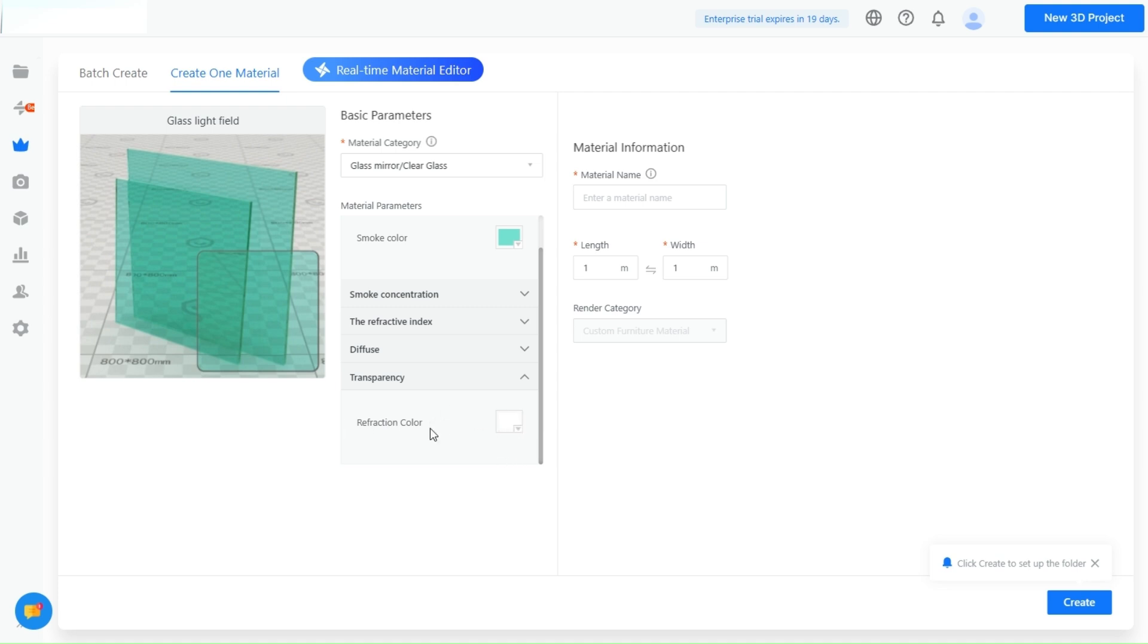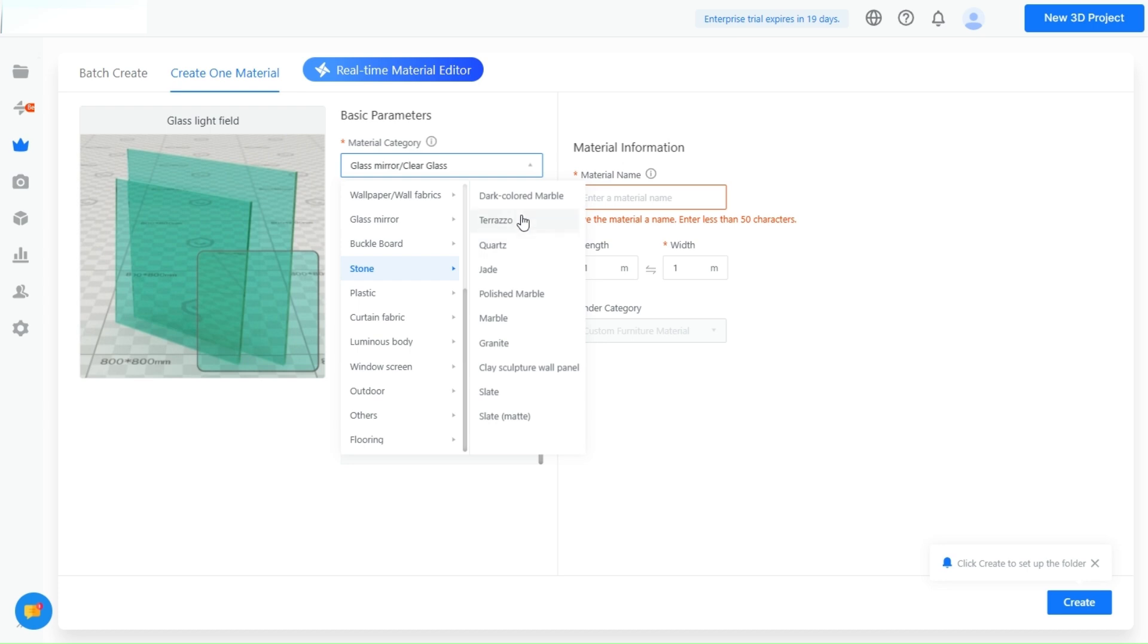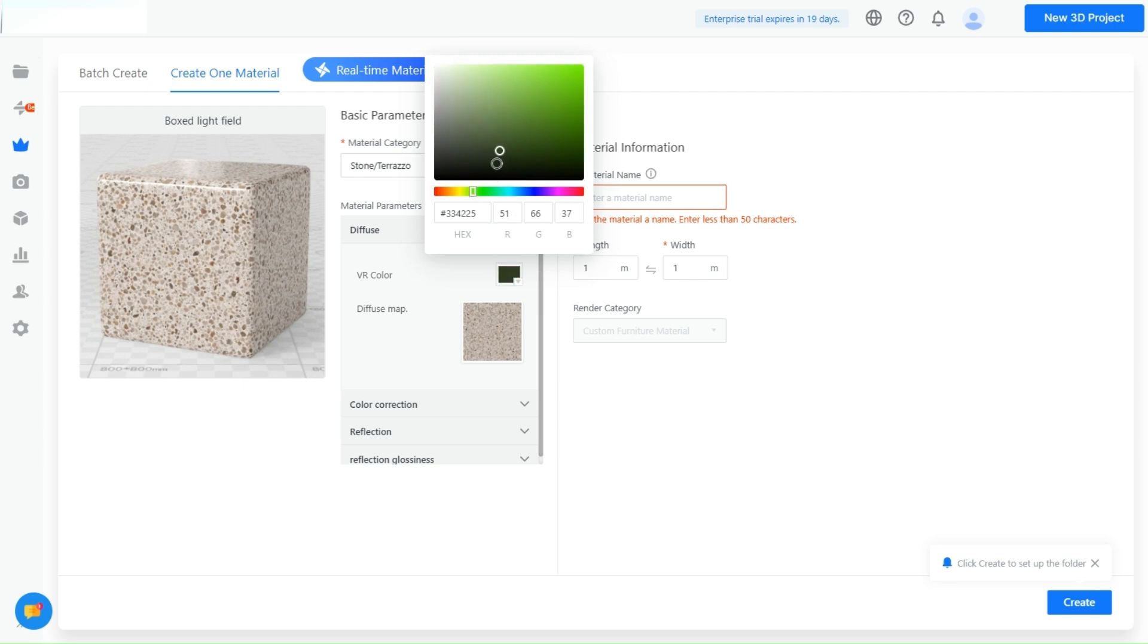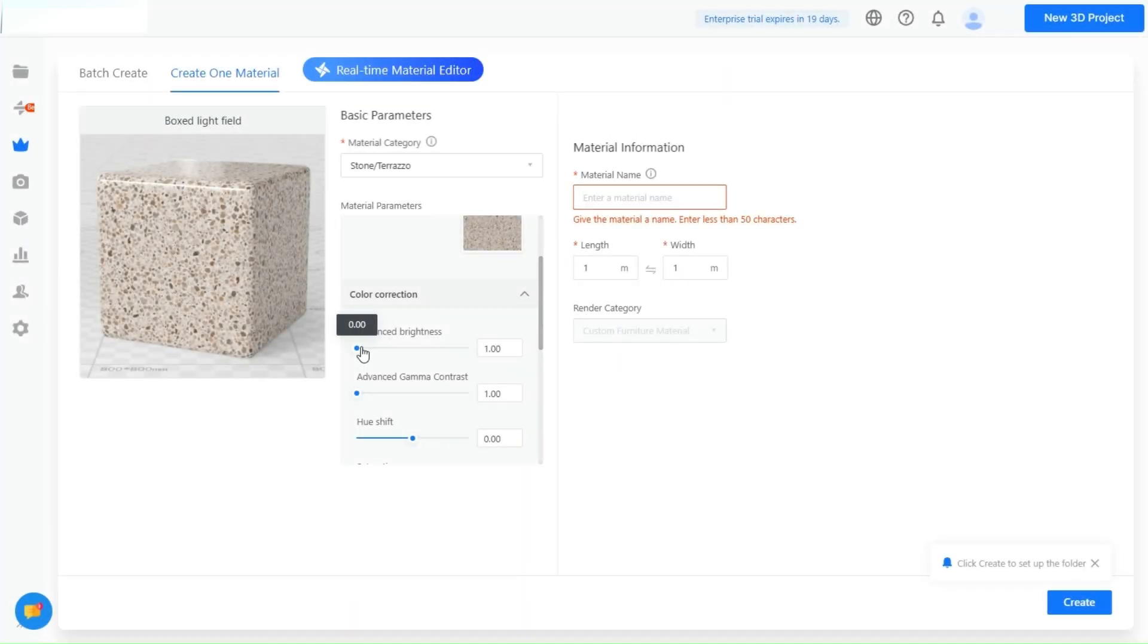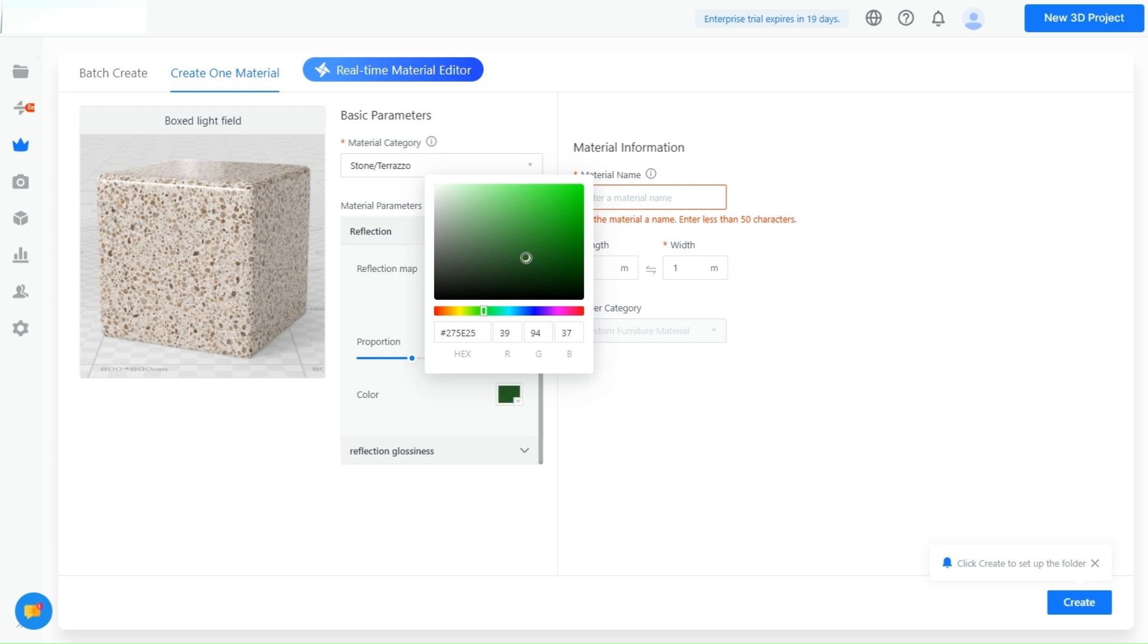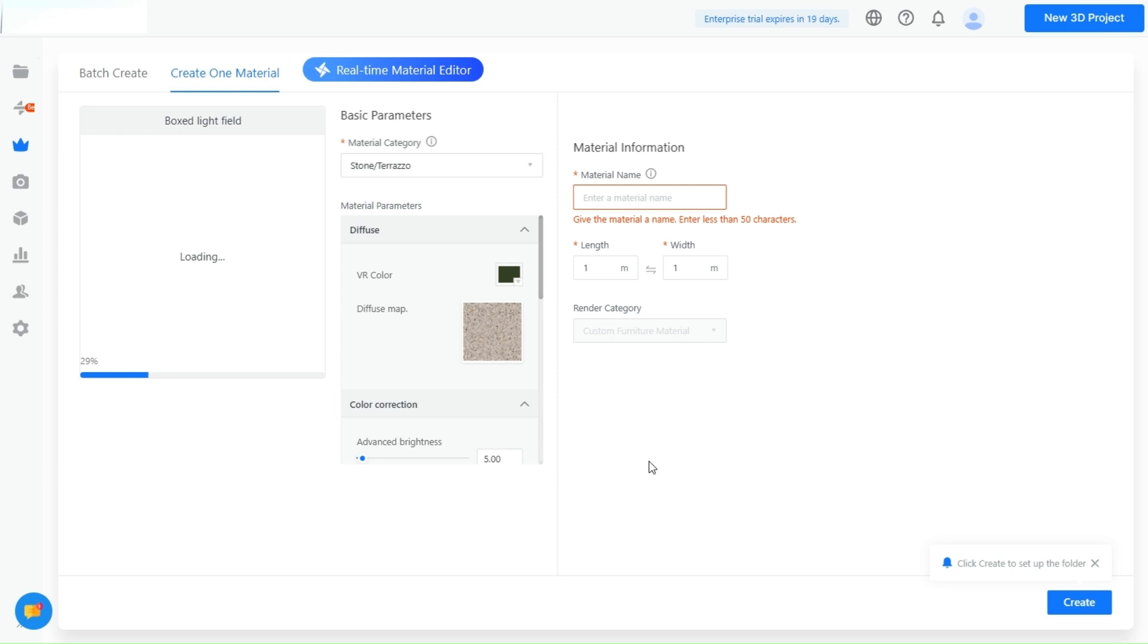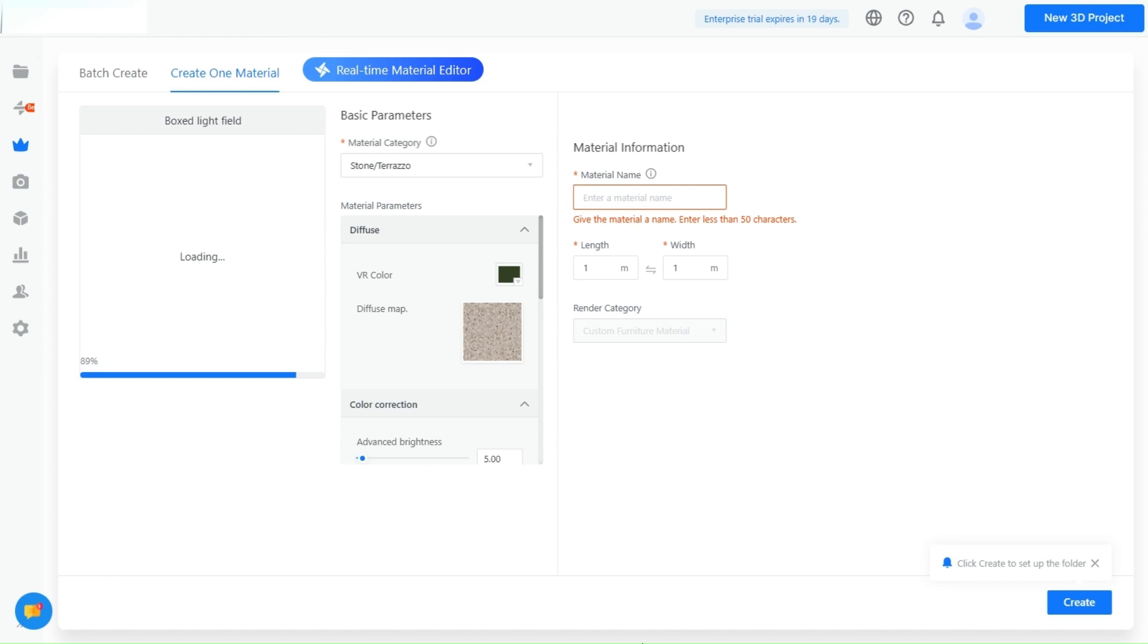This sets you apart from competitors who rely on standard, out-of-the-box materials. Moreover, the ability to categorize and save these custom materials means that your team can easily access and apply them across various projects, maintaining consistency and efficiency. This tool makes it easier to present a cohesive vision to your clients with materials that are perfectly matched to their specific requirements. As a result, you'll stand out in the industry as a designer who goes above and beyond to deliver custom, high-quality results.